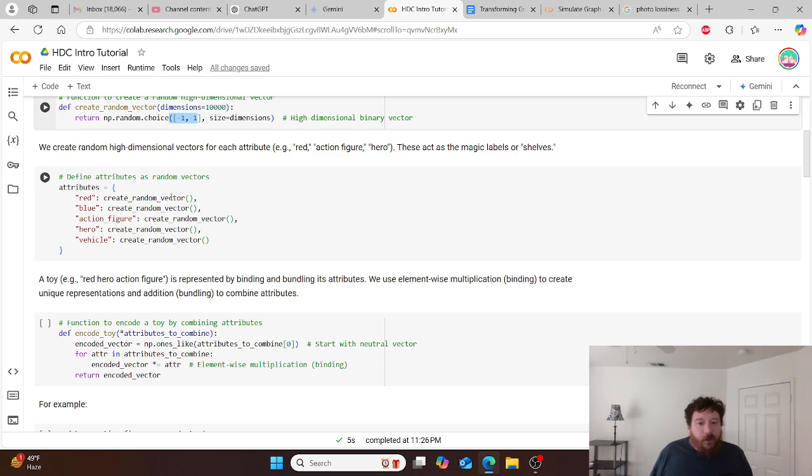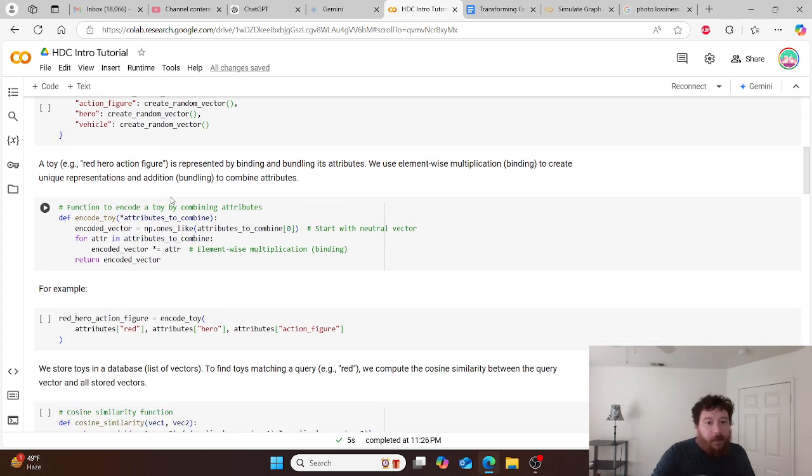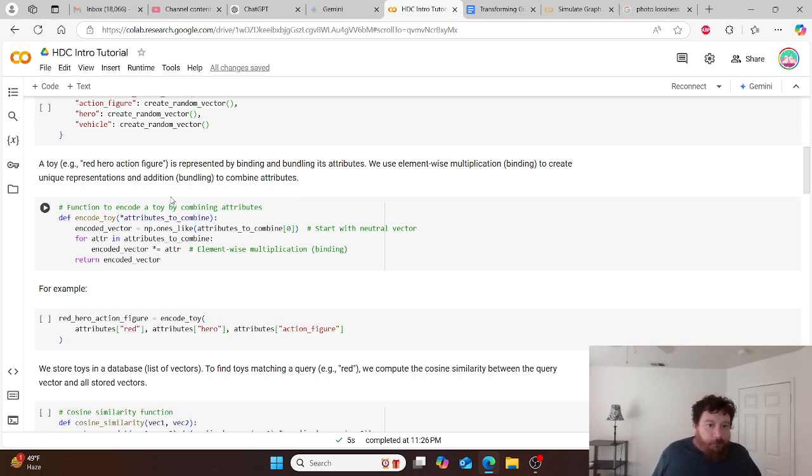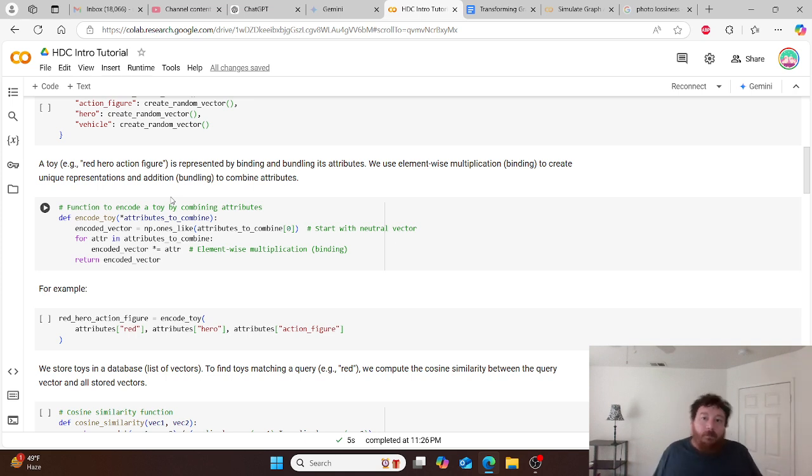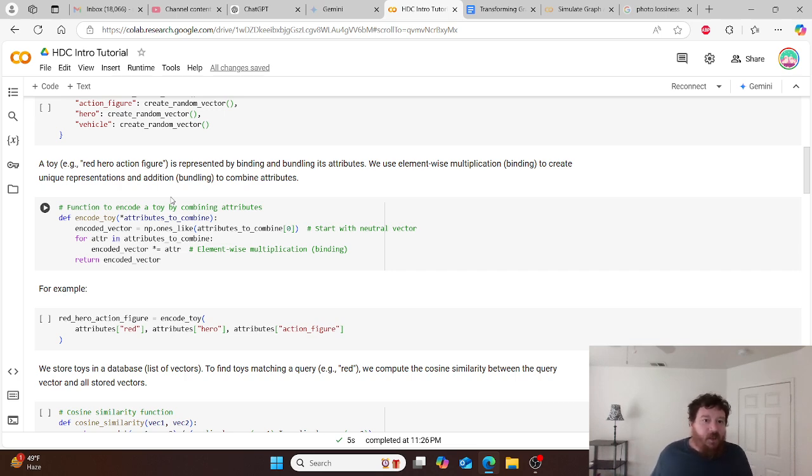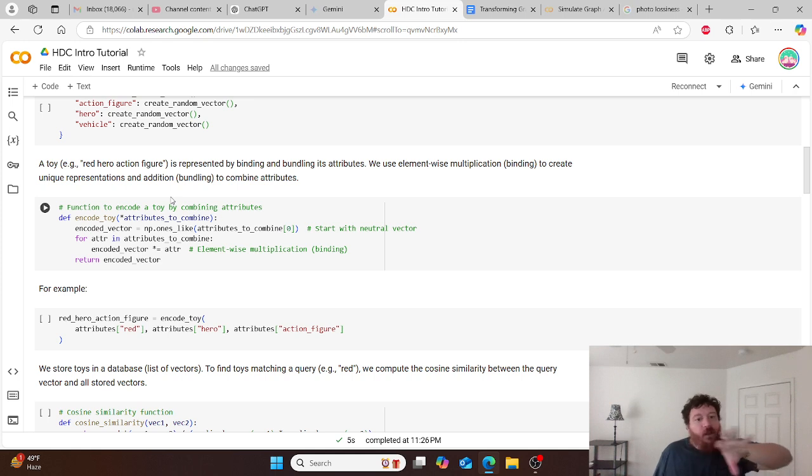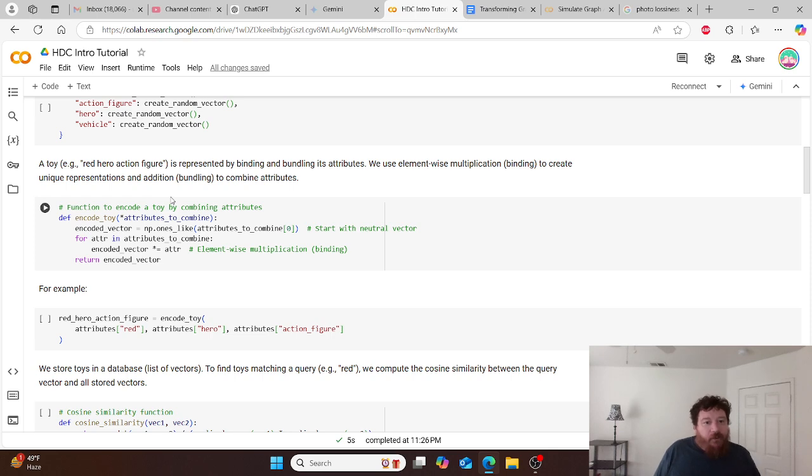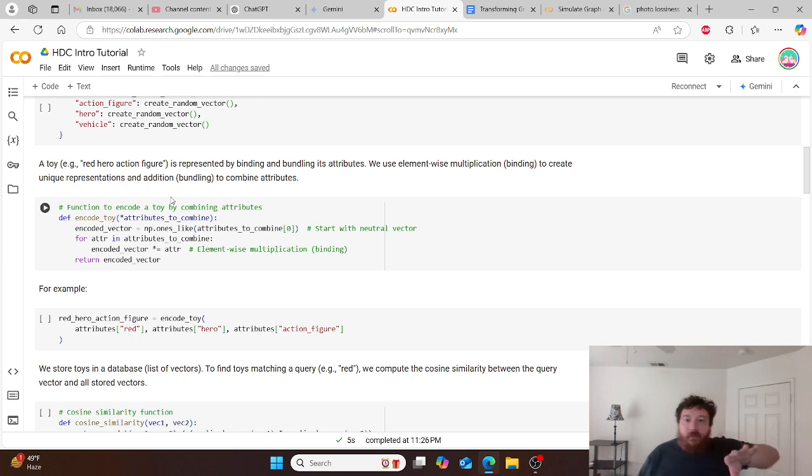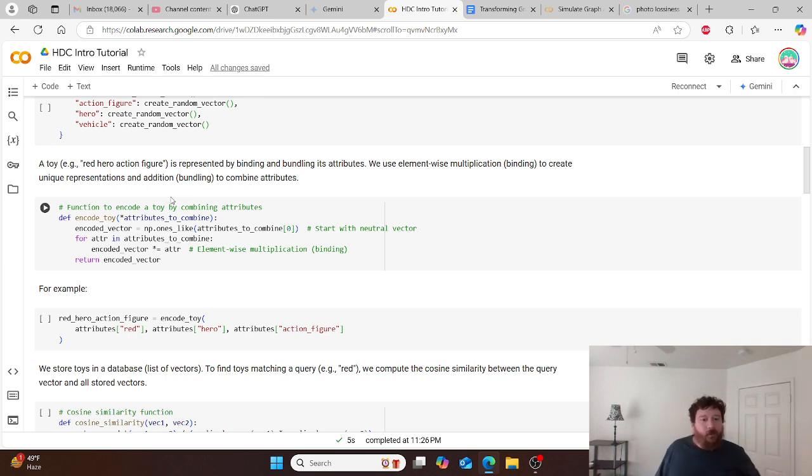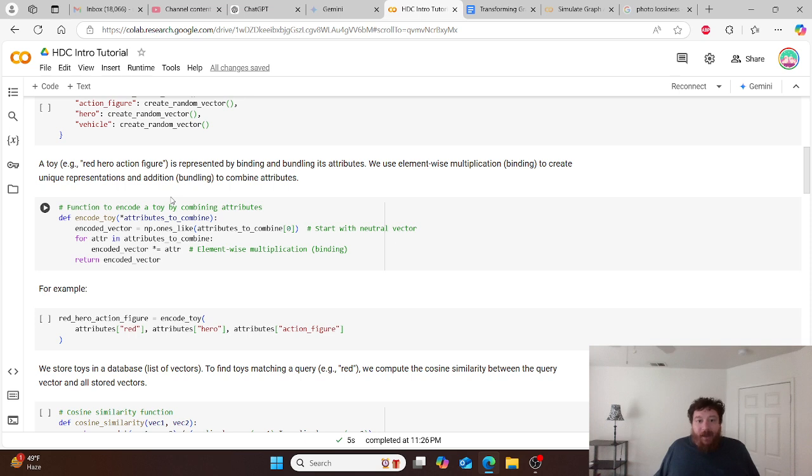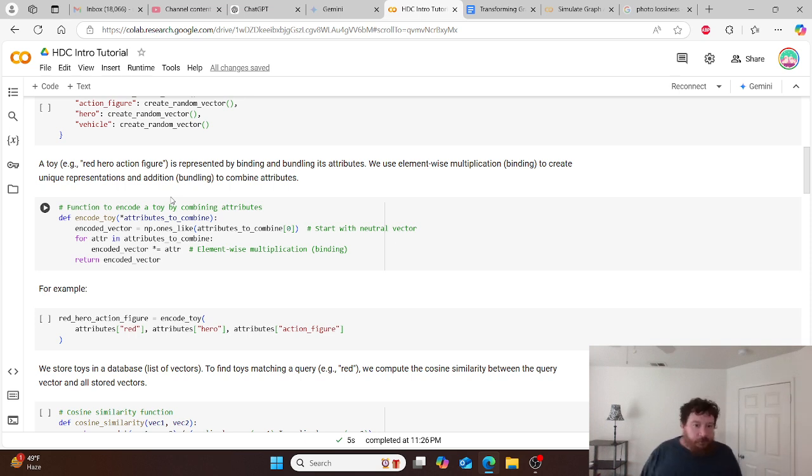We put the variables into the equation. So we create the function to encode a toy by combining its attributes, the variables. So define the function of encode_toy. And then our vectors, in this instance, the vector that we created before, we're putting the numbers, the attributes in, filling in those numbers for the attributes, and then telling them what they are. In this instance, we want, we're utilizing element-wise multiplication. Very simplistically, when we utilize this as an example, and we're actually looking at these variables, so we would query red hero action figure, and then we would query it based off of the attributes, based off of these individual variables that we're putting in here. So red, hero, and action figure. And all of these would be individual attributes or individual variables that we're putting into the linear algebraic equation.